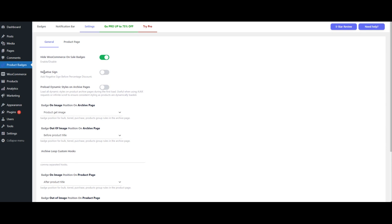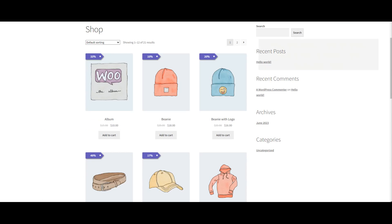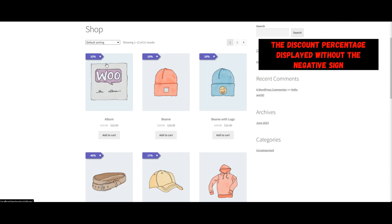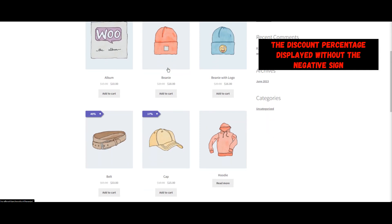Click Save to apply these settings. Now go to your shop or archive page where all products are listed. Check any product that is on sale and you should see the discount percentage displayed without the negative sign.